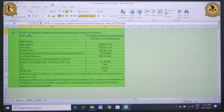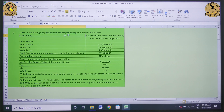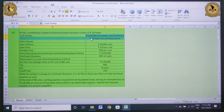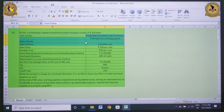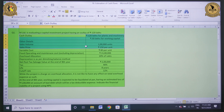M Limited is evaluating a capital budgeting project. Cash outlay is given as 120 lakh. Working capital requirement is 30 lakh. Other details: sales volume is 1 lakh units, and selling price is Rs. 150 per unit.